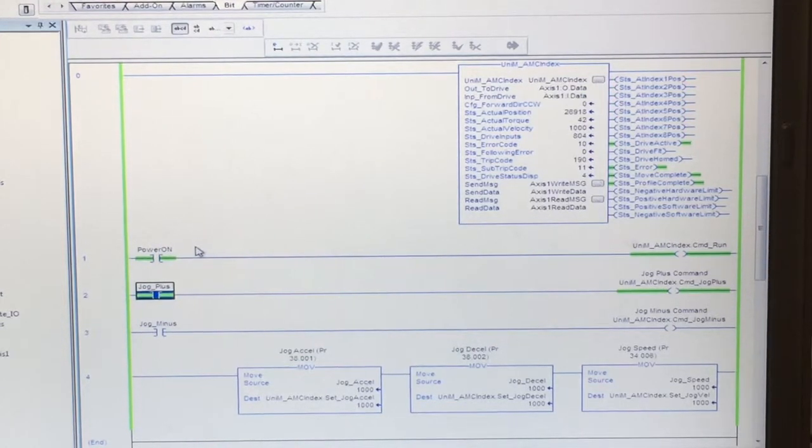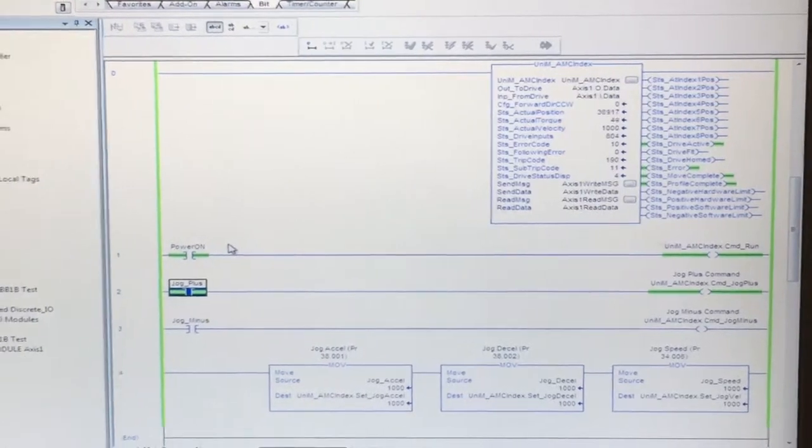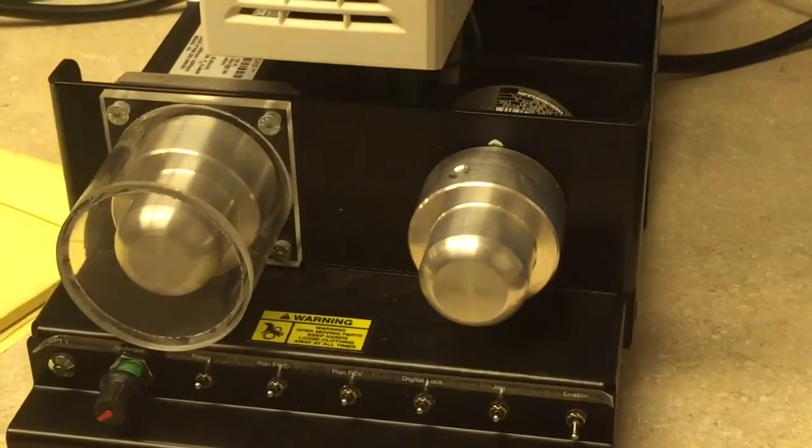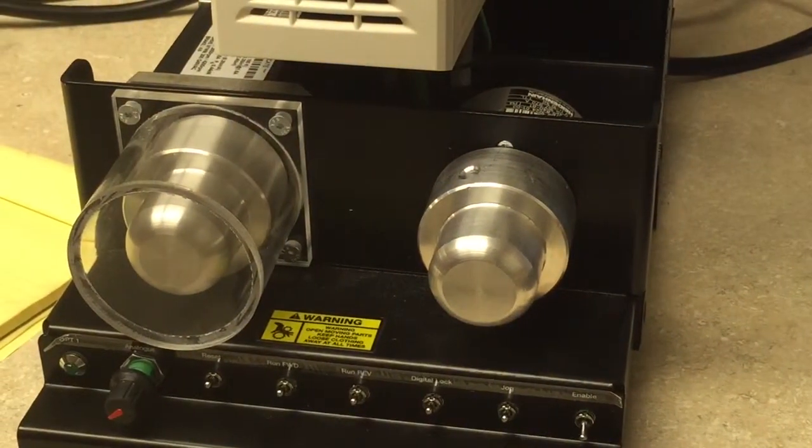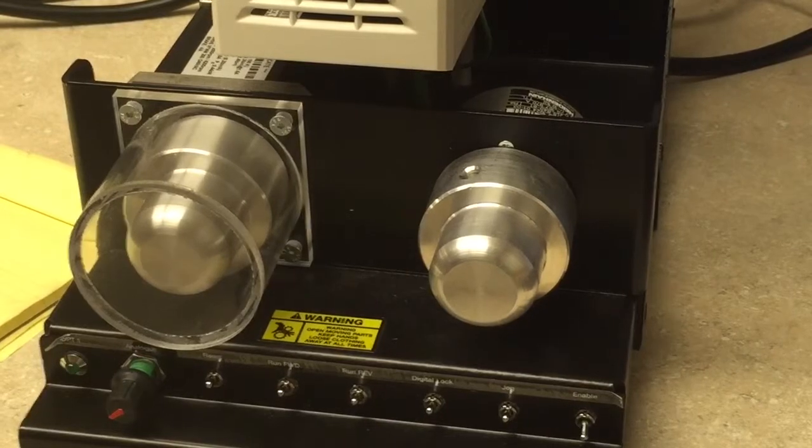And we can now see that our motor is jogging in the forward direction.